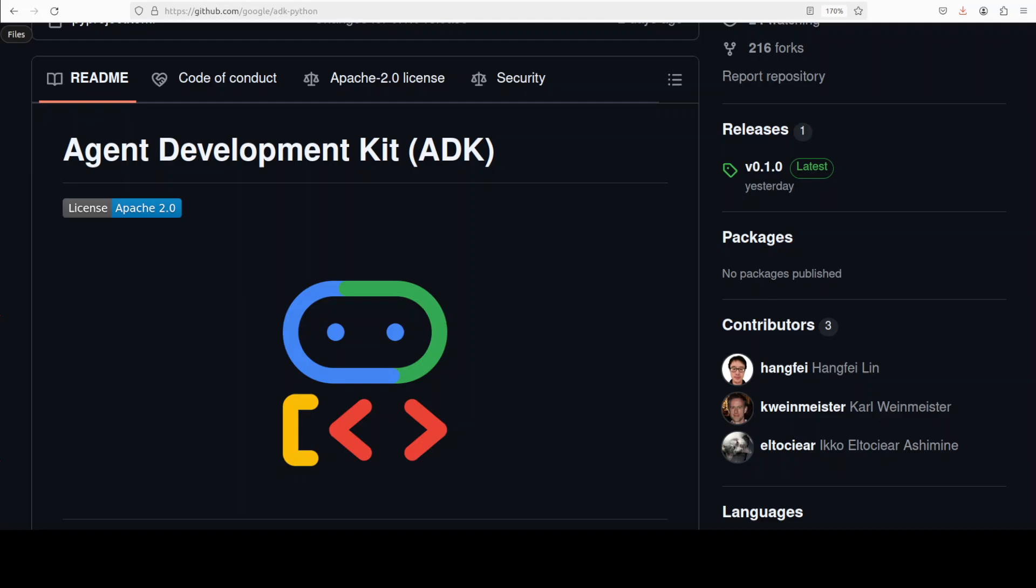Hi everyone, this is Fahad Mirza and I welcome you to the channel. Google has just released Agent Development Kit or ADK. It is a flexible and modular framework for developing and deploying AI agents with ease. This ADK can be used with popular LLMs and open source tools.